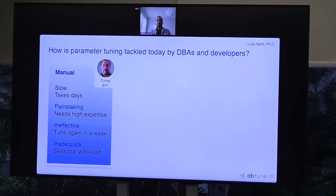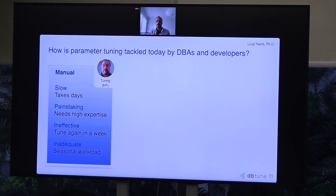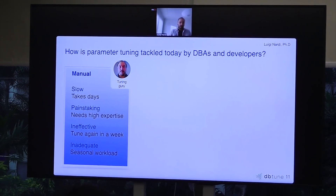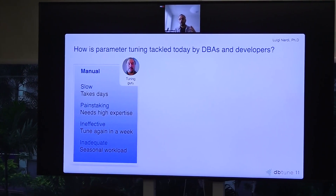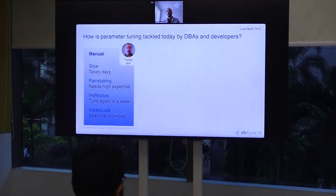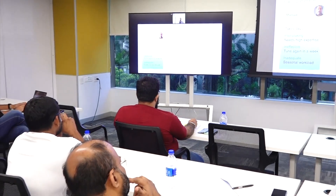Manual tuning is also ineffective because applications change frequently and you need to redo the process. It's also inadequate because workloads have variability — seasonal patterns, daytime versus nighttime differences, Mondays versus Tuesdays. You'd essentially need someone always manually tuning your instance, and the performance from manual tuning will always be sub-par compared to what you could achieve with continuous tuning.